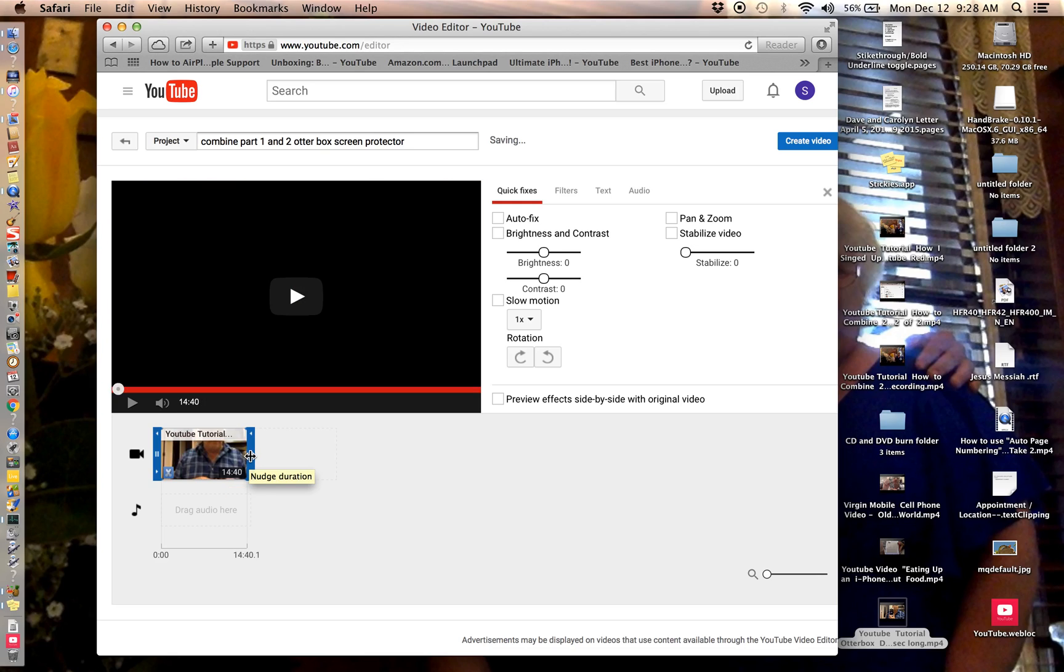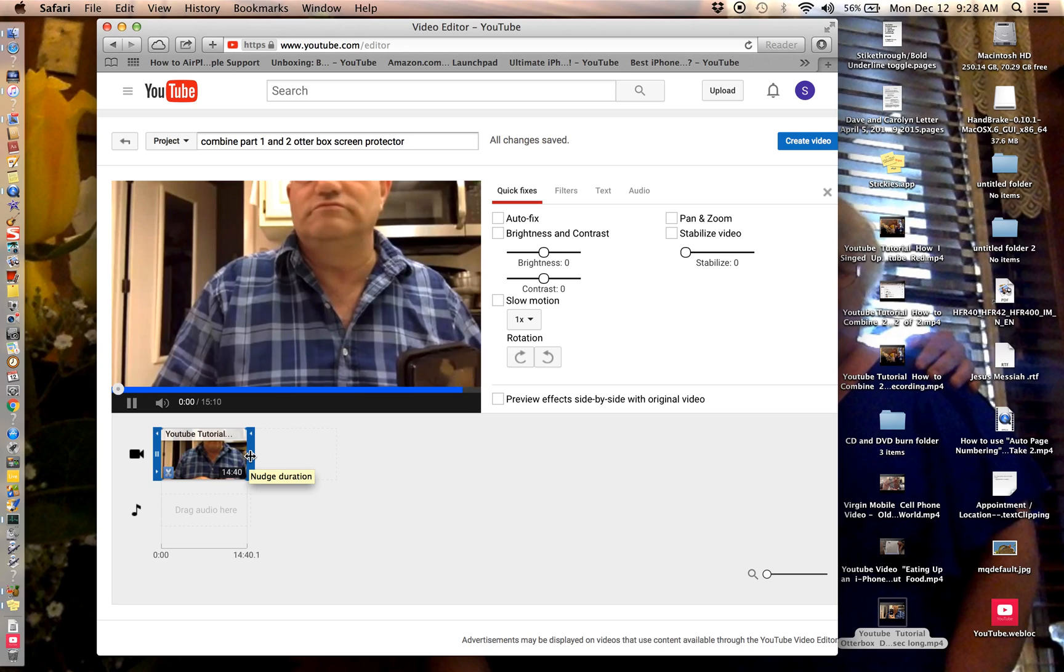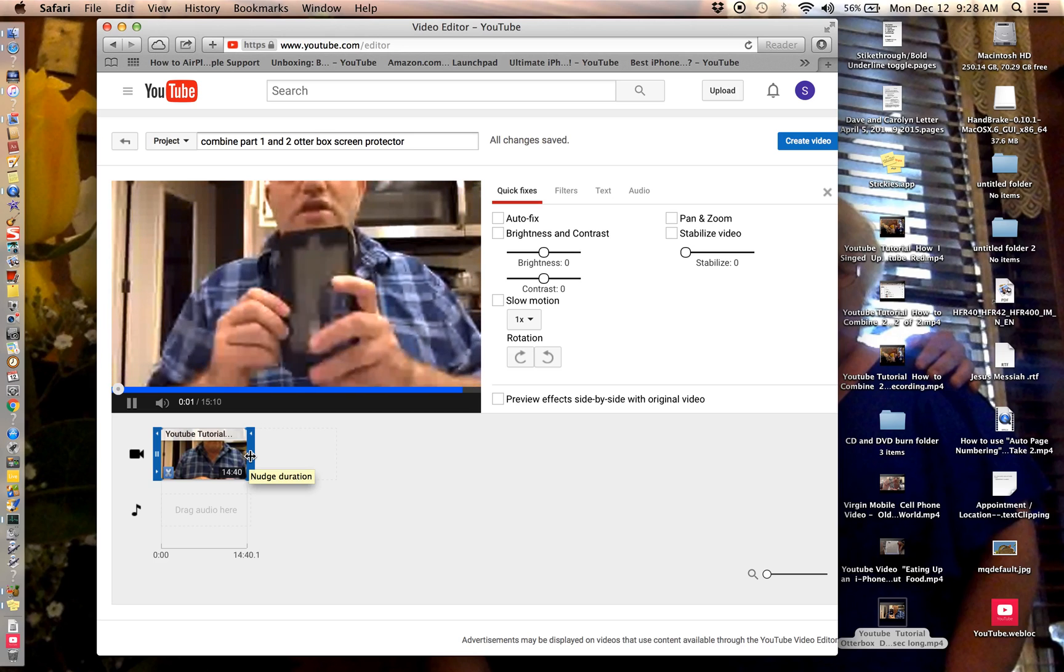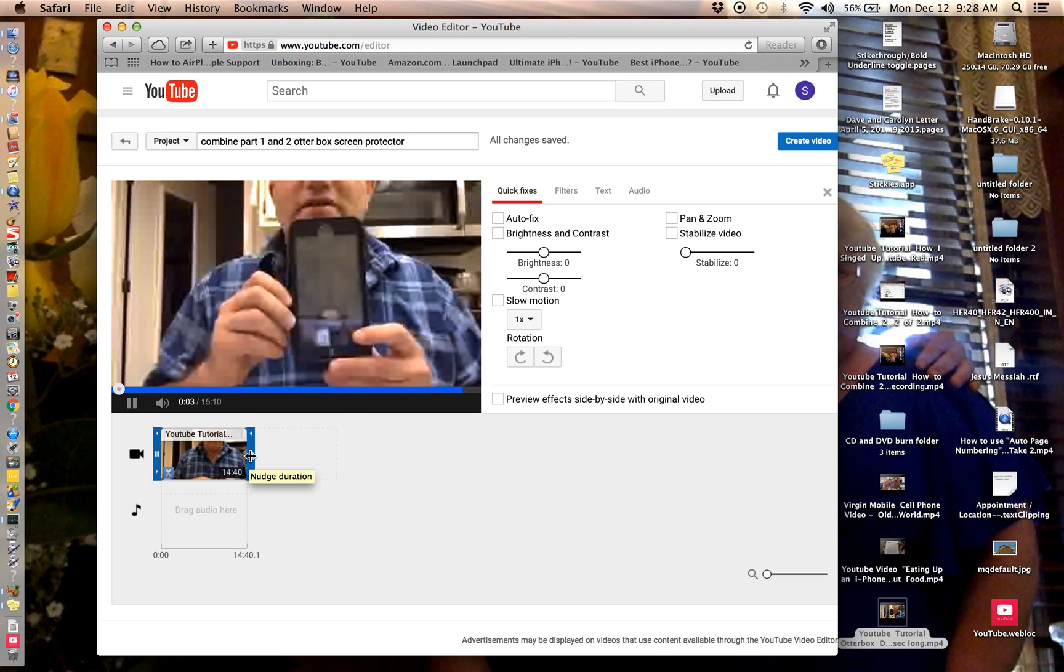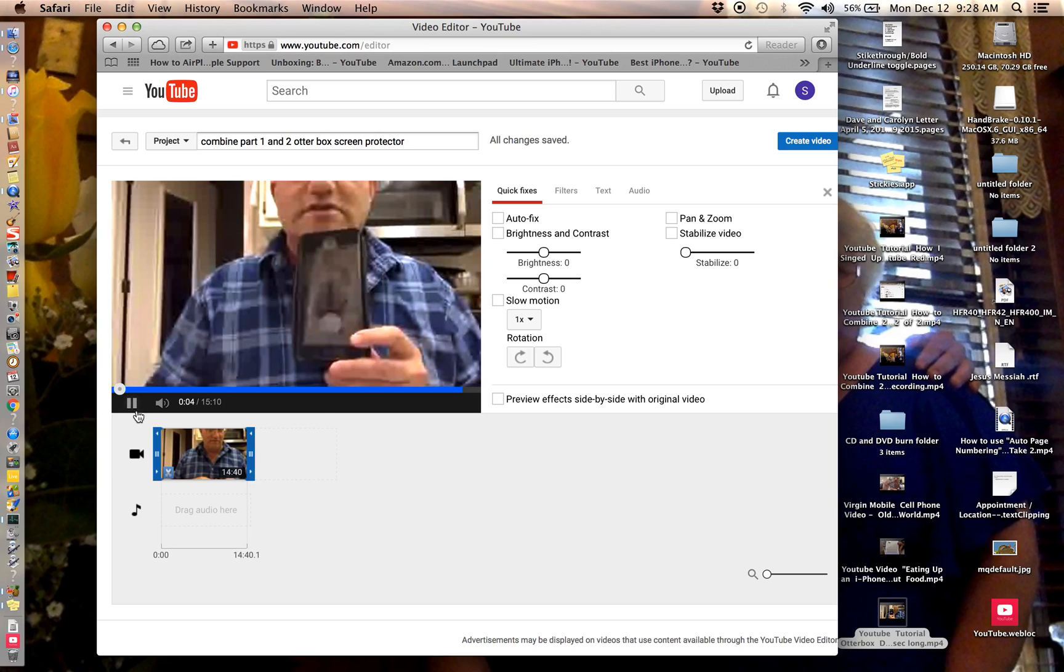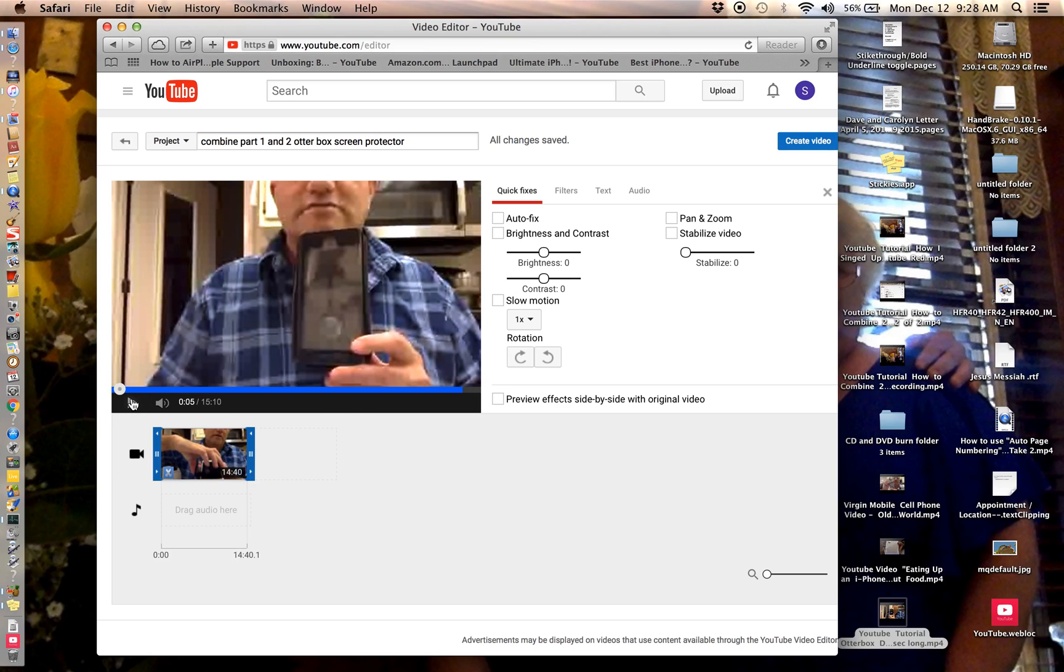Okay, I'm back now. Stop it and we're going to create all changes. Okay, let's do create video.